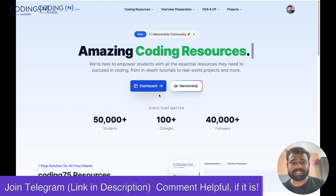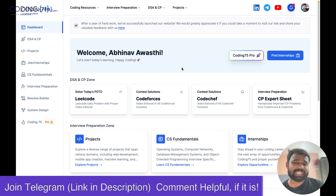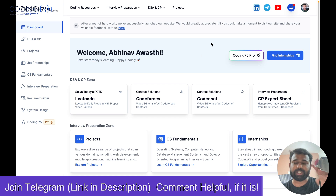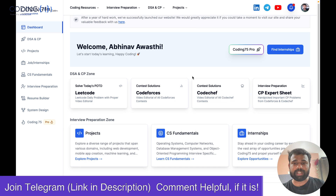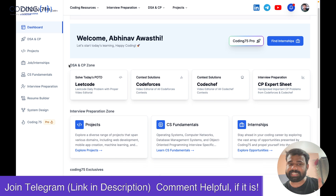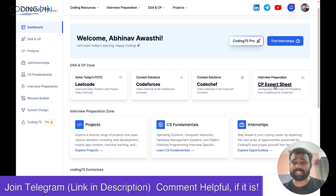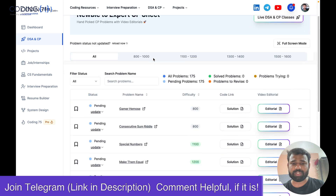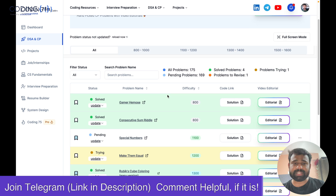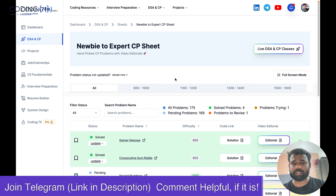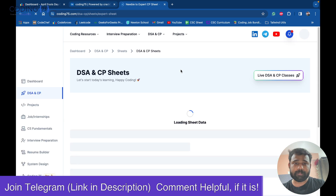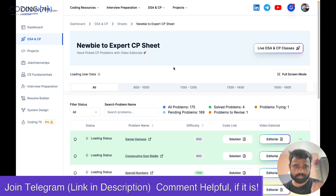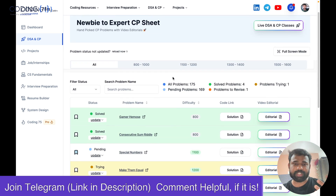Let me give you a tour of our dashboard. You can see there's a login option — after login you will see your name and all your details. From there you can get into the DSA/CP zone where you can get all the LeetCode and Codeforces editorials. We have our CP expert sheet that we launched, and many people are already solving questions on it. You can get this sheet and start practicing questions.